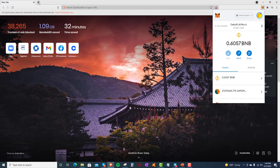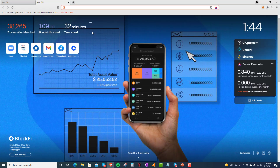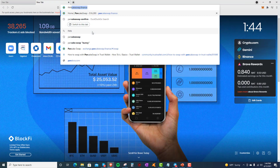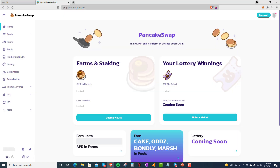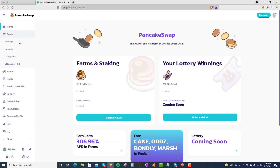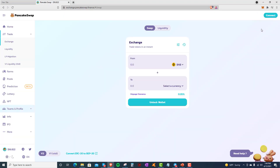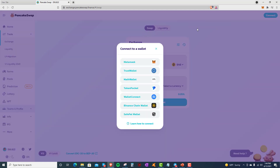Now open a new tab and go to PancakeSwap. Tap Trade and then Exchange. On the right-hand side, notice the Connect button. Click Connect and select MetaMask.